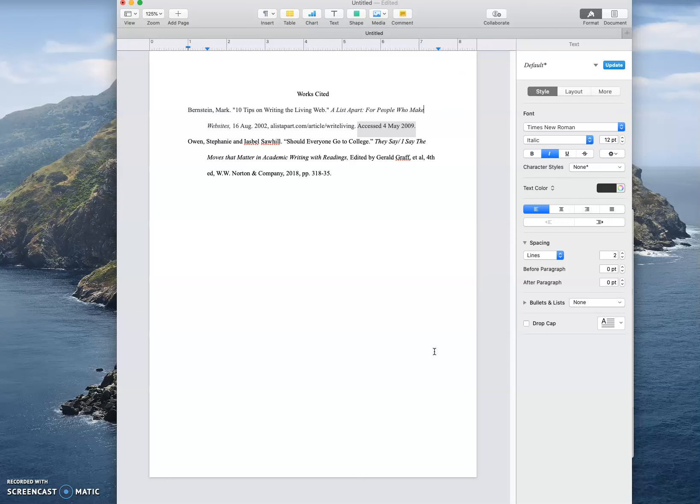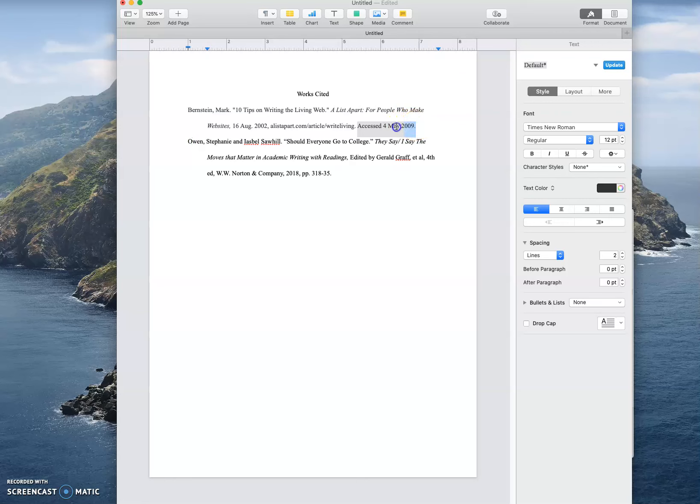The work cited is only the sources that you're actually citing in the paper. They need to be alphabetized, so we have the B before the O in this case. They need to include a date accessed if they were found online. So you'll notice that the one for the book does not have this. We don't need that for print sources because they are printed. They will never change.